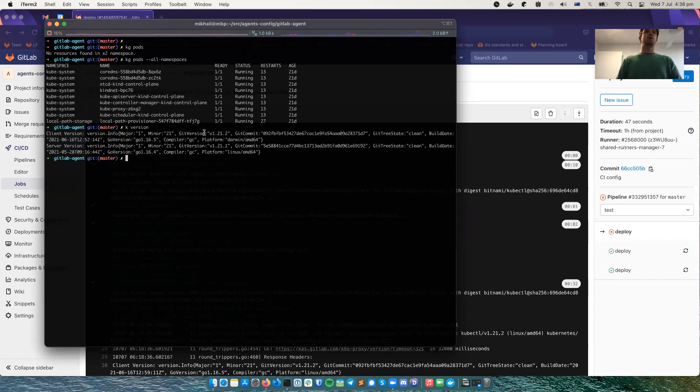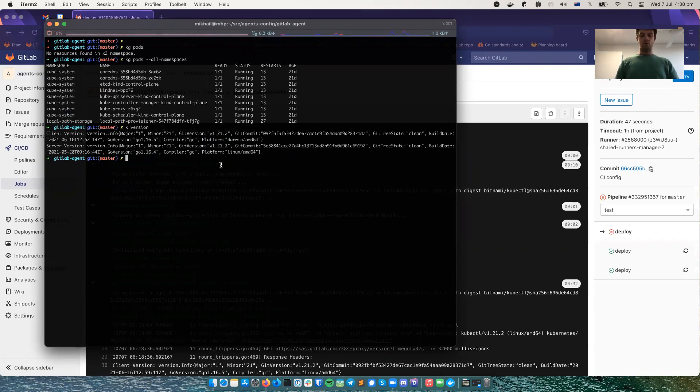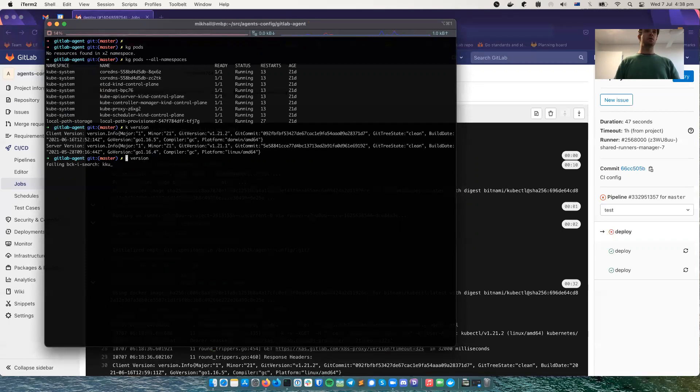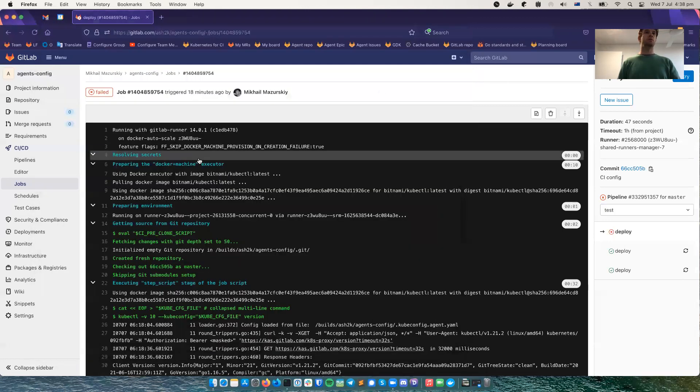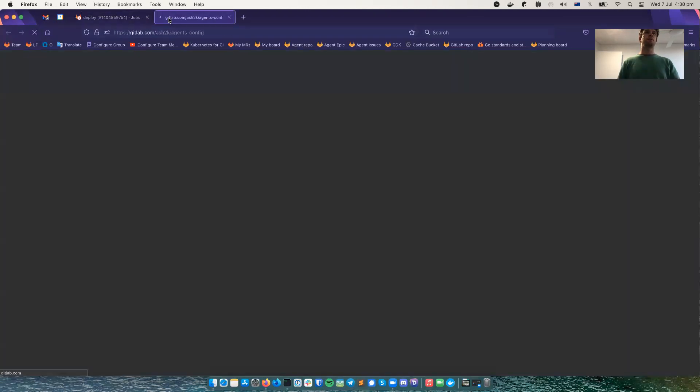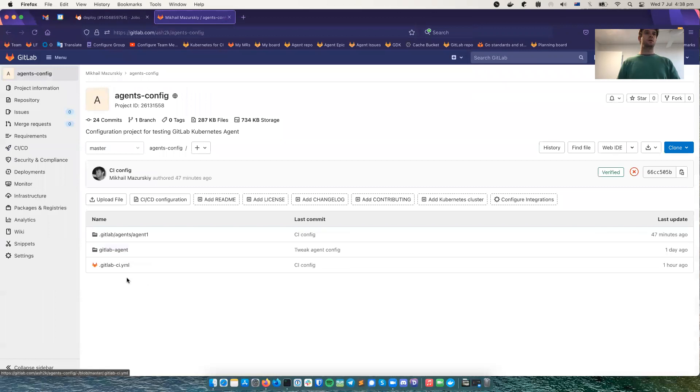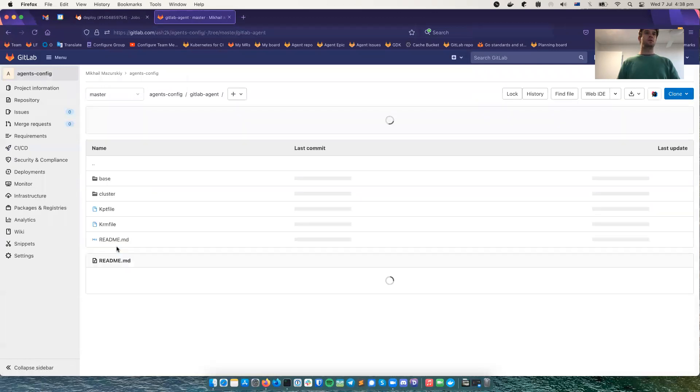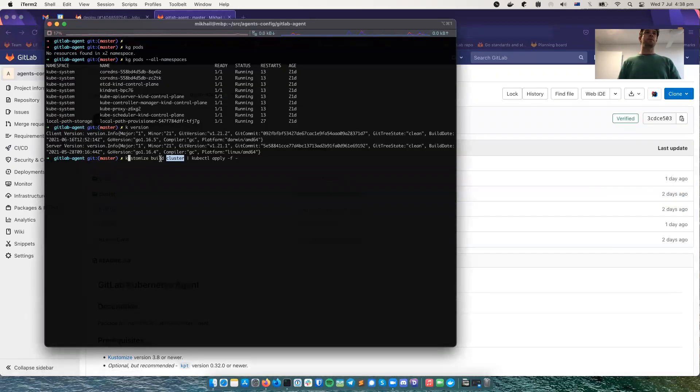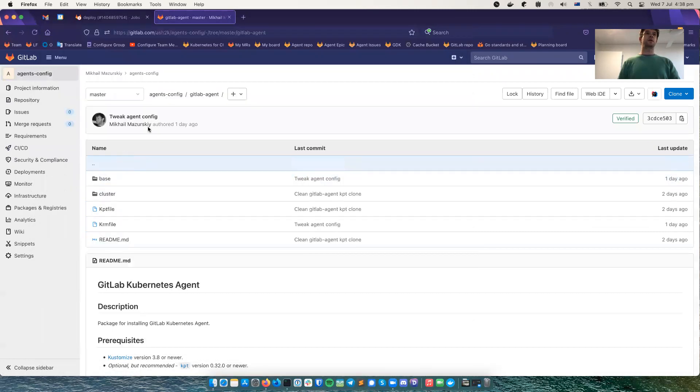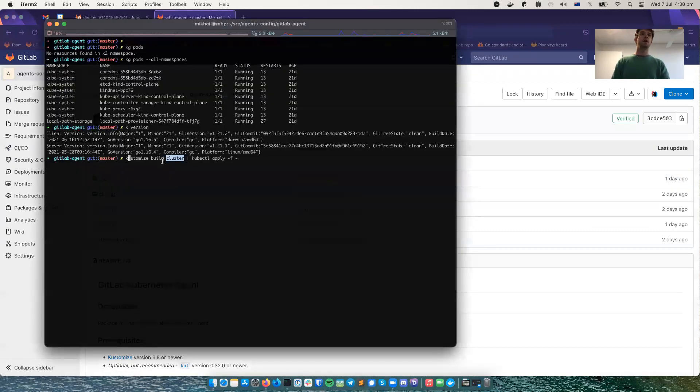Client and server 1.21.2. To deploy this package, we will be using the deploying command. It will run customized to build the cluster directory, this directory cluster. This is the directory I'm showing. And it will pipe that to kubectl apply.